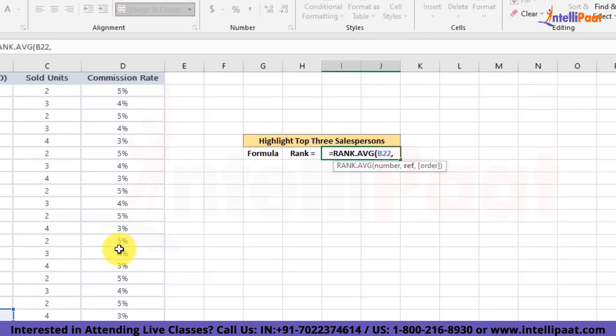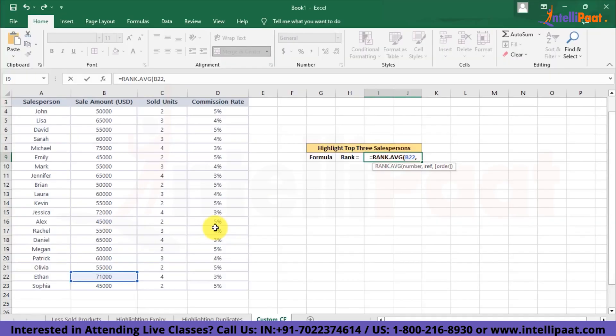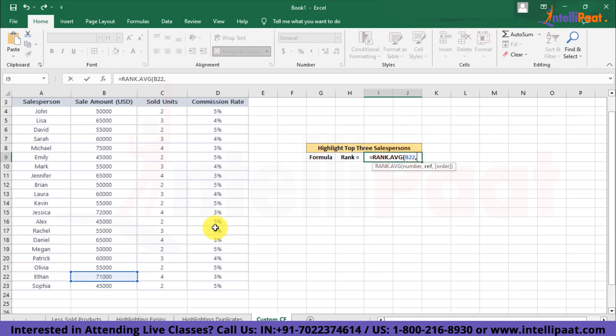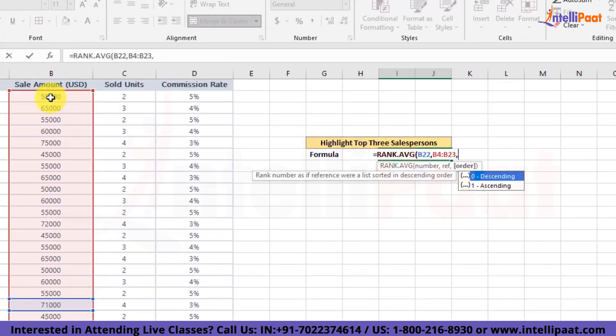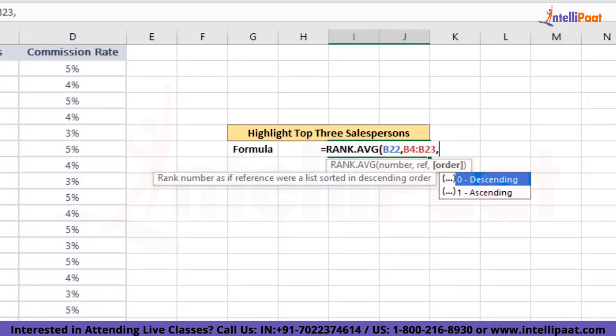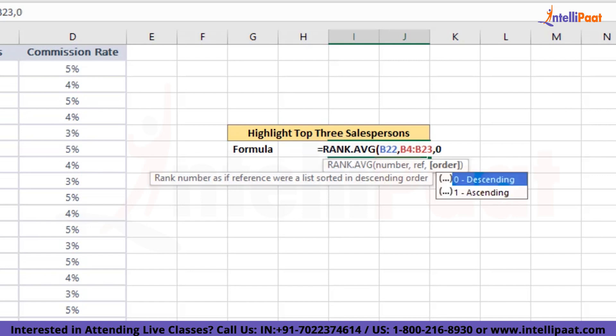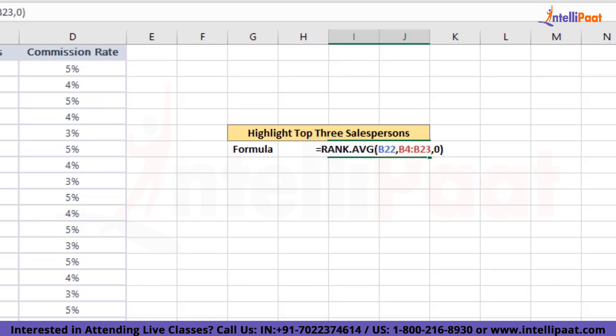Now I'll add the comma. Next, we'll have to pass the range where we want to find the rank. So we'll have to select the whole column of sale amount. So we'll simply select the whole column. Now next, we have to provide the kind of ordering we want our data to be done on. Here we want the sale amount at the top. So we'll choose the descending formatting and zero is the argument that represents descending ranking. So we'll put zero over here. And we'll simply close this box.